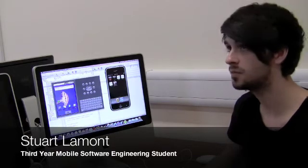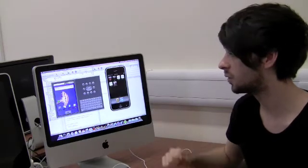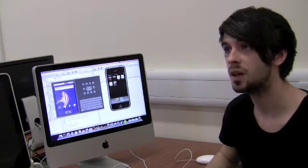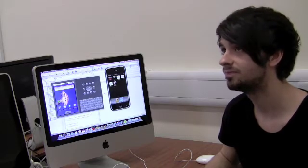Can you tell us a bit about the Embedded Systems 3 course? Basically the Embedded Systems 3 course is a software development course specifically for mobile devices. In particular, iPhone and Android are the two platforms studied throughout the year.